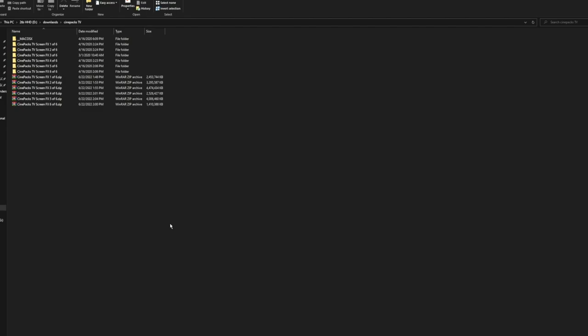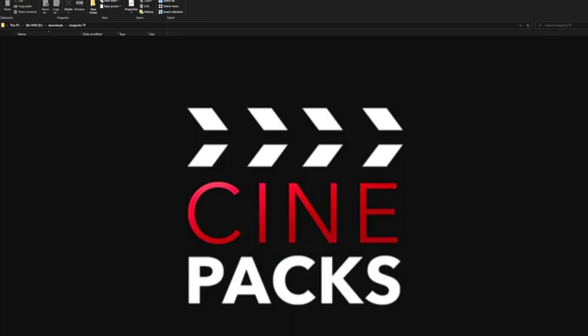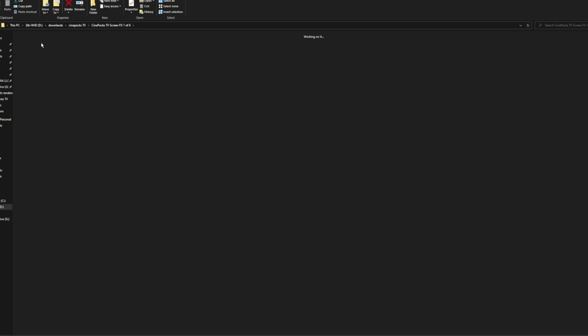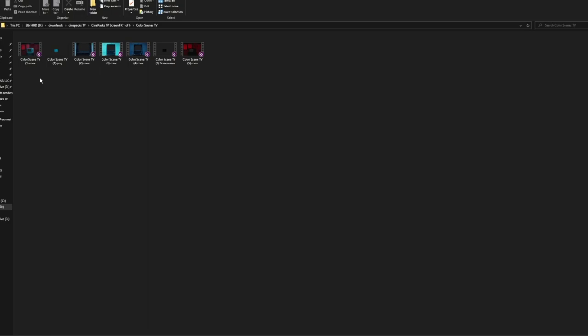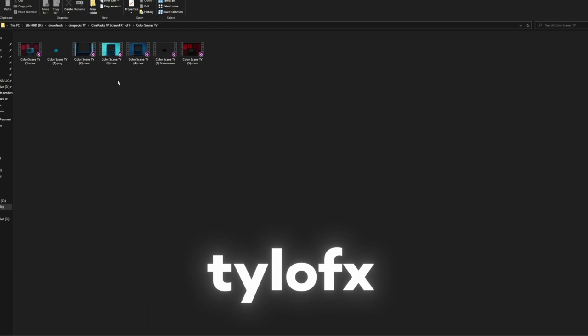Before we get started I want to give a huge shout out to Cine Packs because they helped me out with this tutorial by supplying this whole effect pack for free. If you want to download this pack for yourself it'll be linked down below in the description — that's a referral link so I do make a little bit of money from it. There's also a discount code on screen you can use at checkout for five dollars off any purchase at Cine Packs.